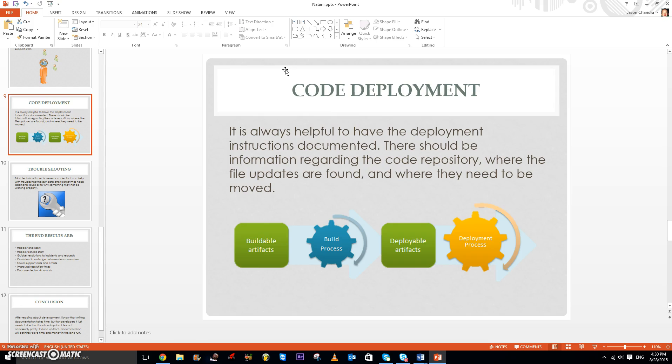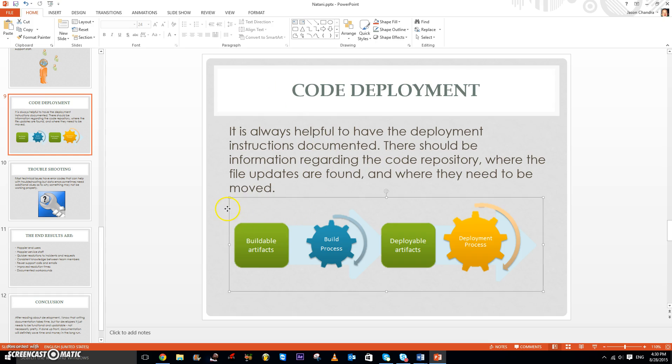There's also code deployment. It is always helpful to have the deployment instructions documented. There should be information regarding the code repository, where the file updates are found, and where they need to be moved, just shown with this diagram.